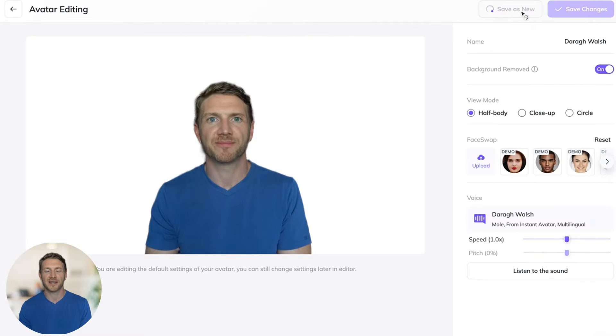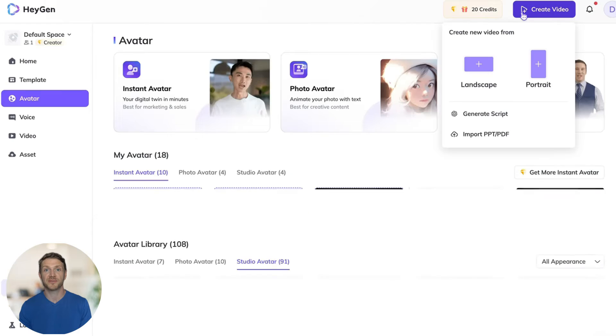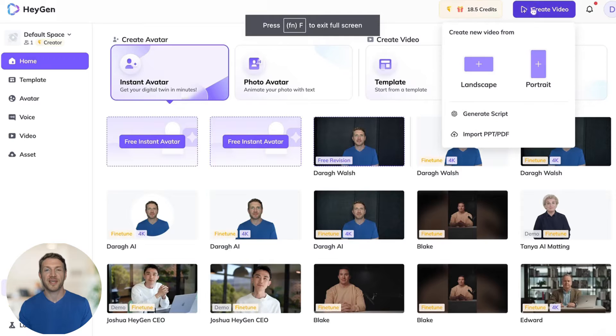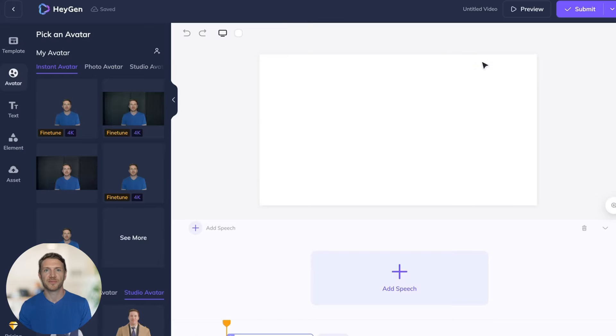So now we get to the fun part. Actually creating a video using your fine-tuned avatar. Simply click the create video in the top right hand corner.